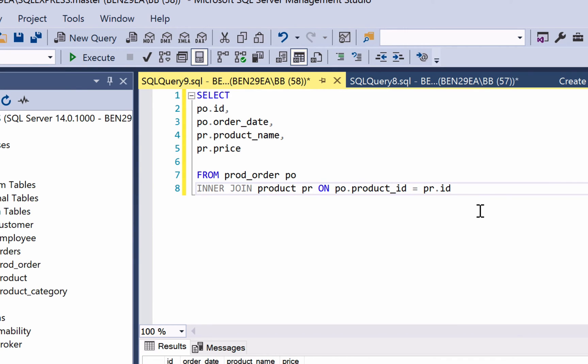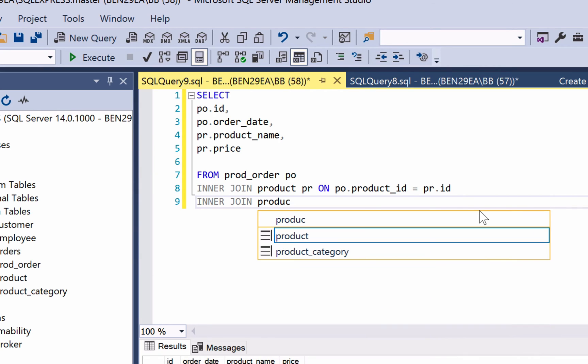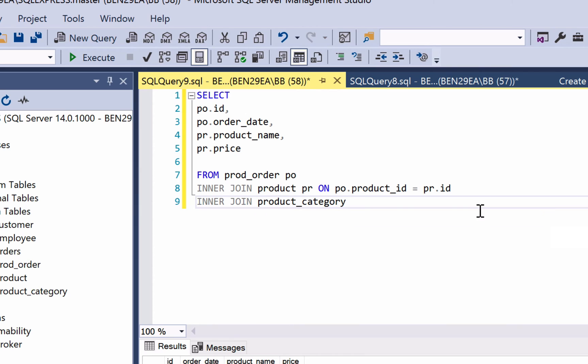For example, let's say we wanted to see the category name for each of these products and orders. We would write inner join, product category, then we'll give an alias. We then write the on keyword.